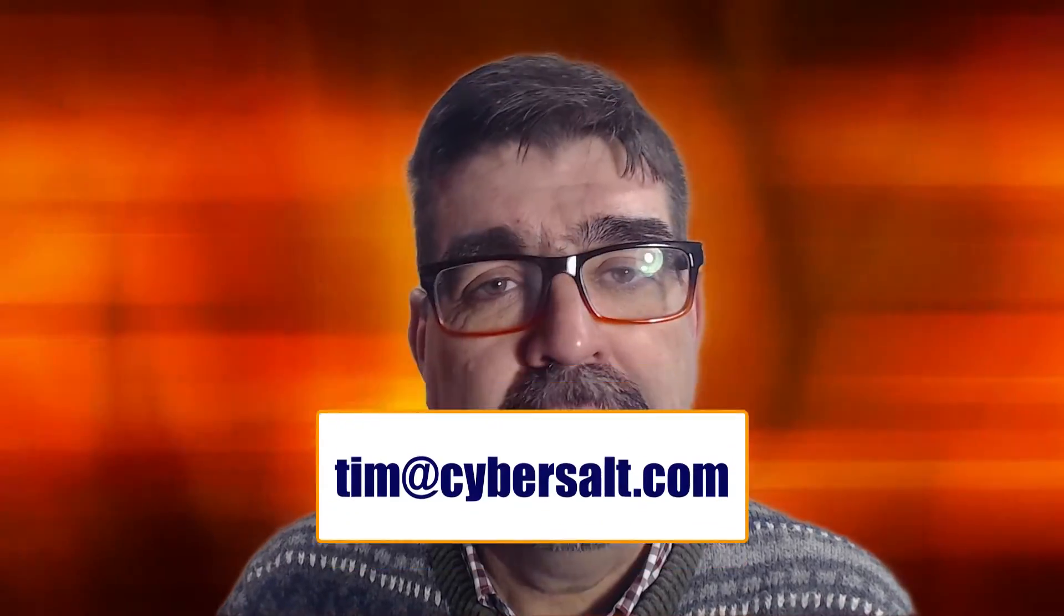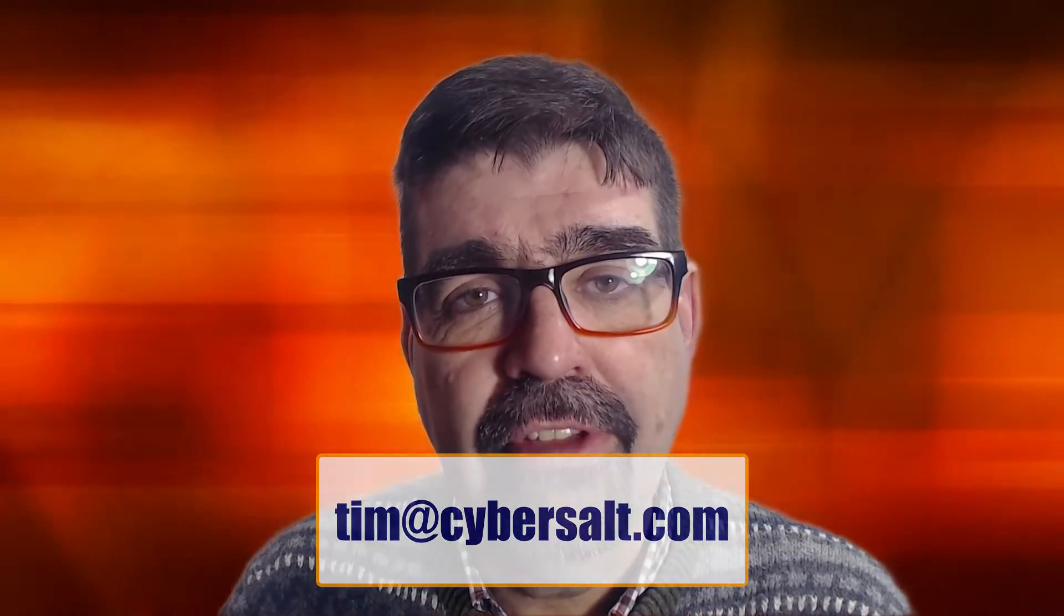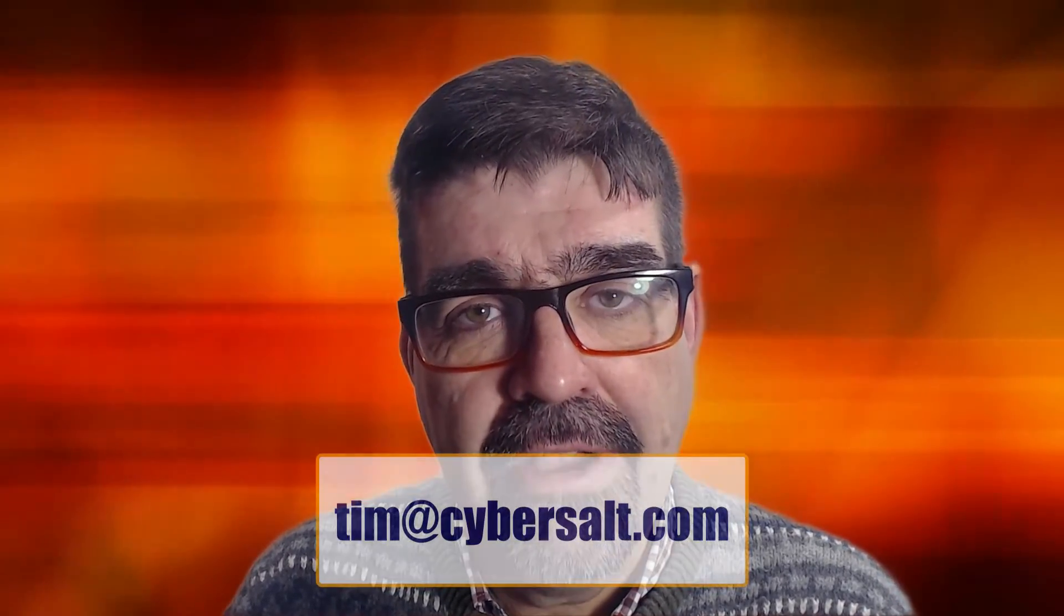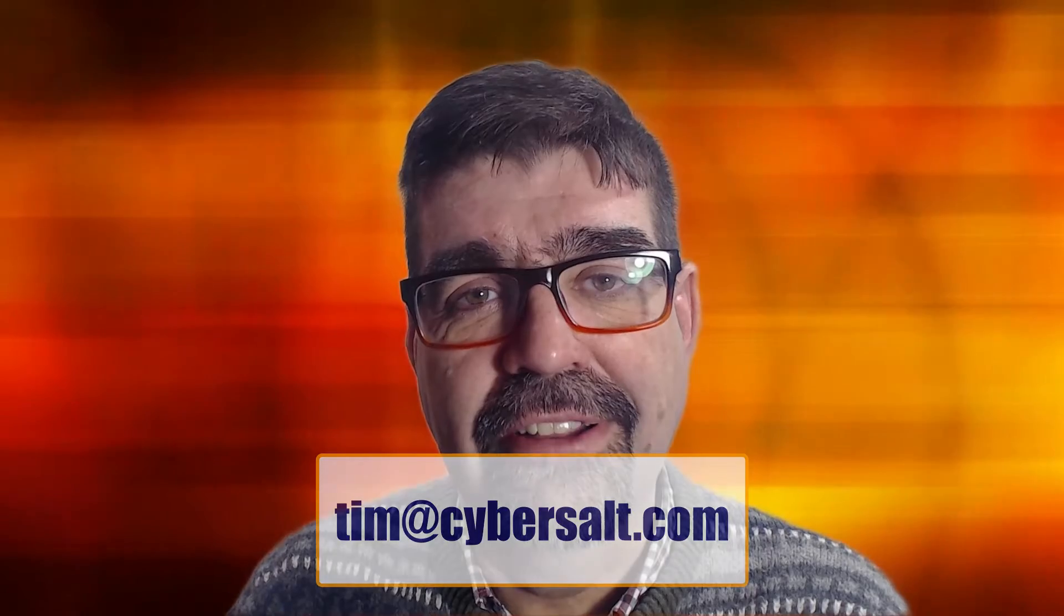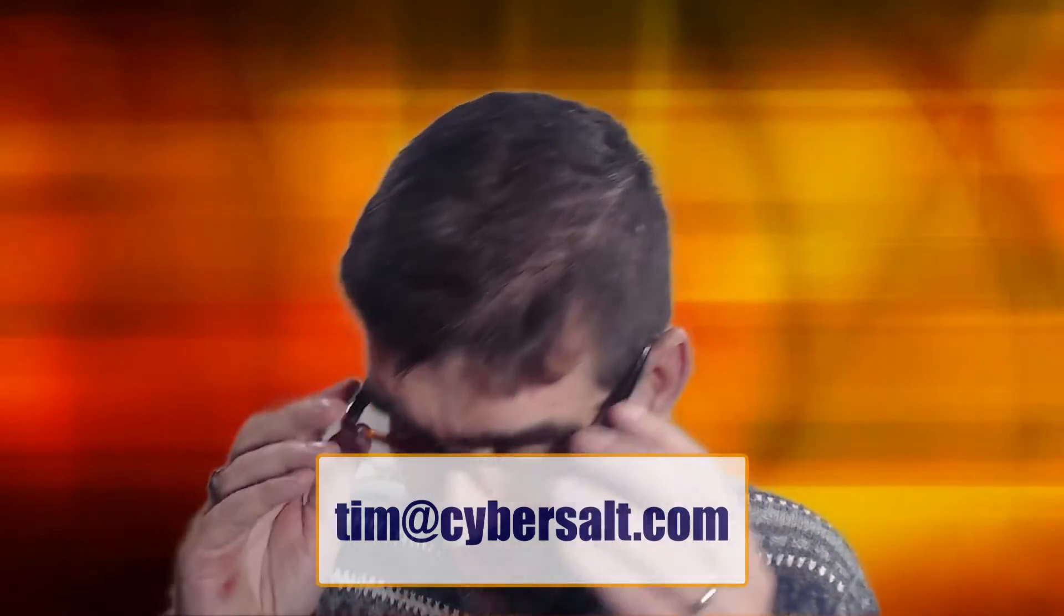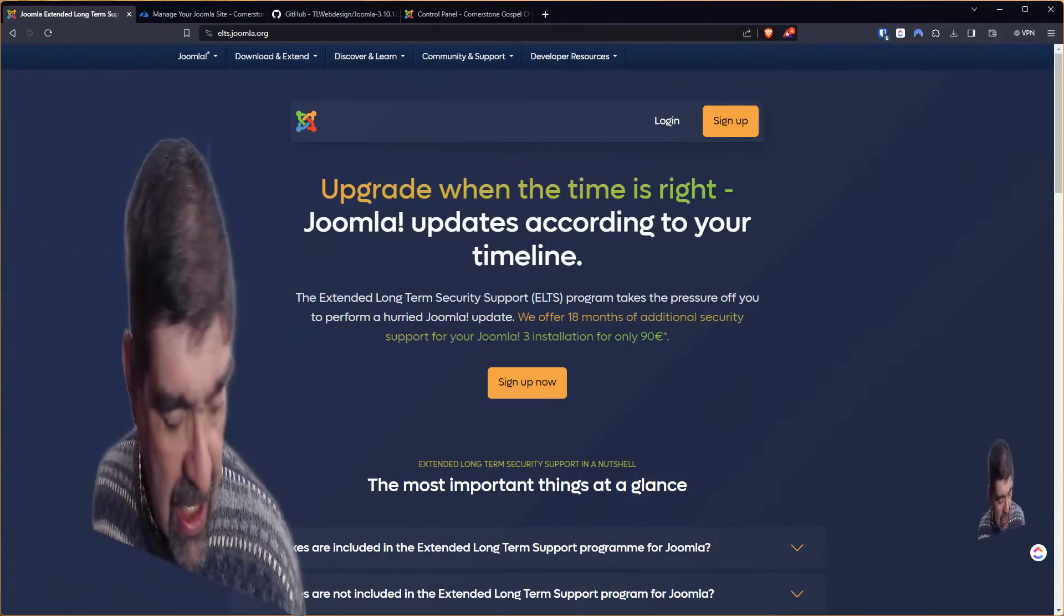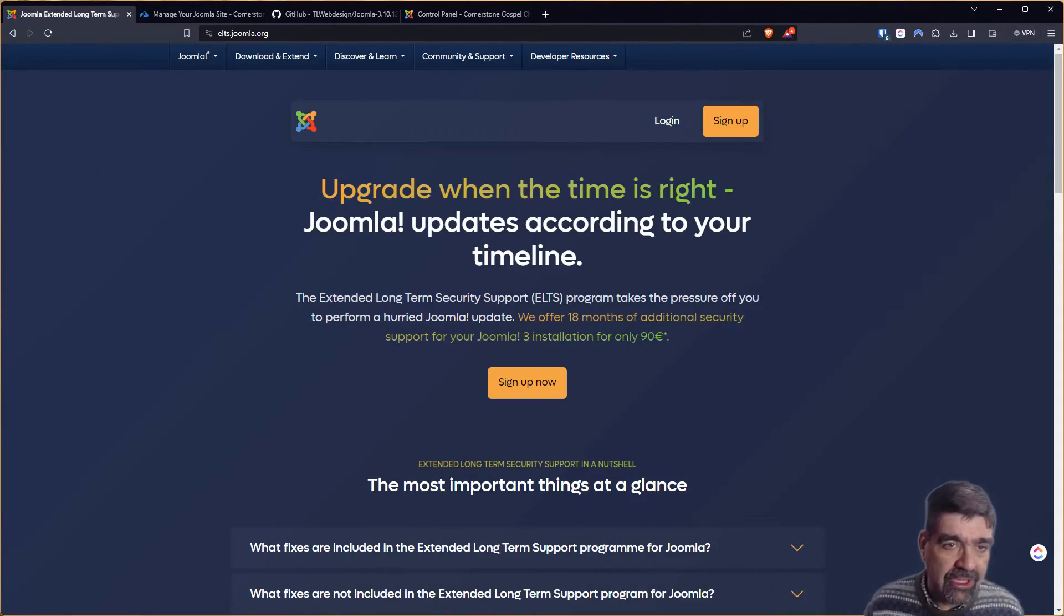Let's work on Joomla sites, build them, maintain them, migrate them. If you're looking to hire someone short-term or long-term or even just to get you out of a spot, send me an email, tim at cybersault.com, and let's talk. Alright, let's turn our attention to the screen, and we'll get to the topic today.